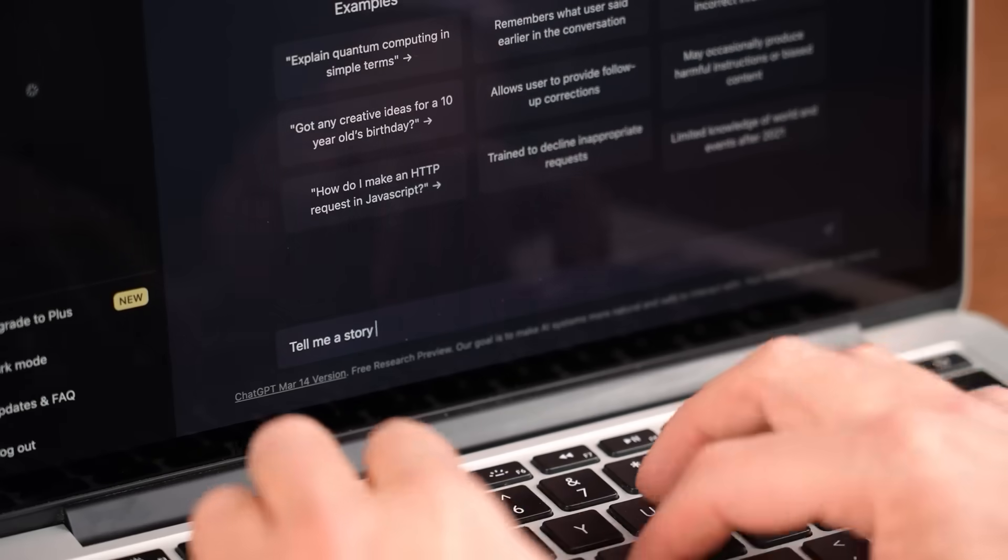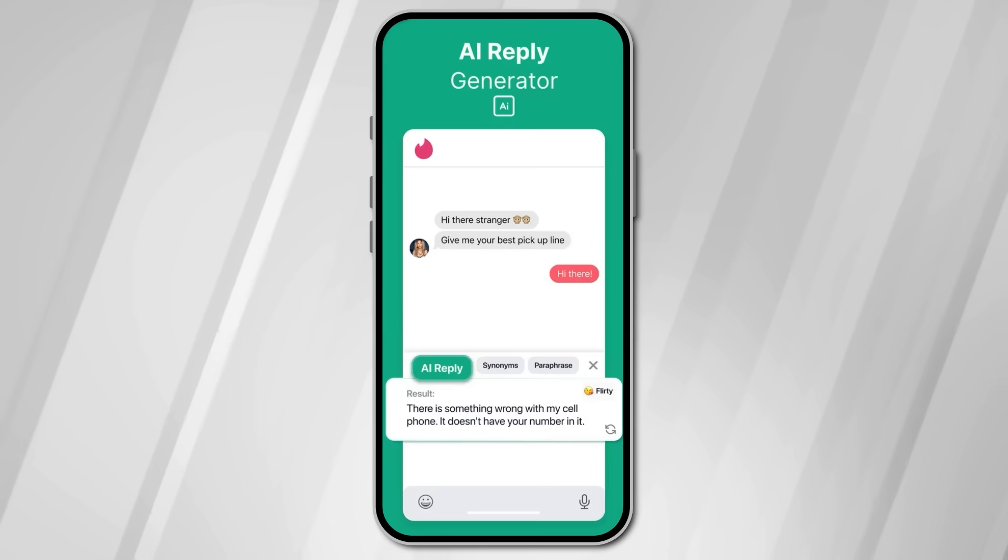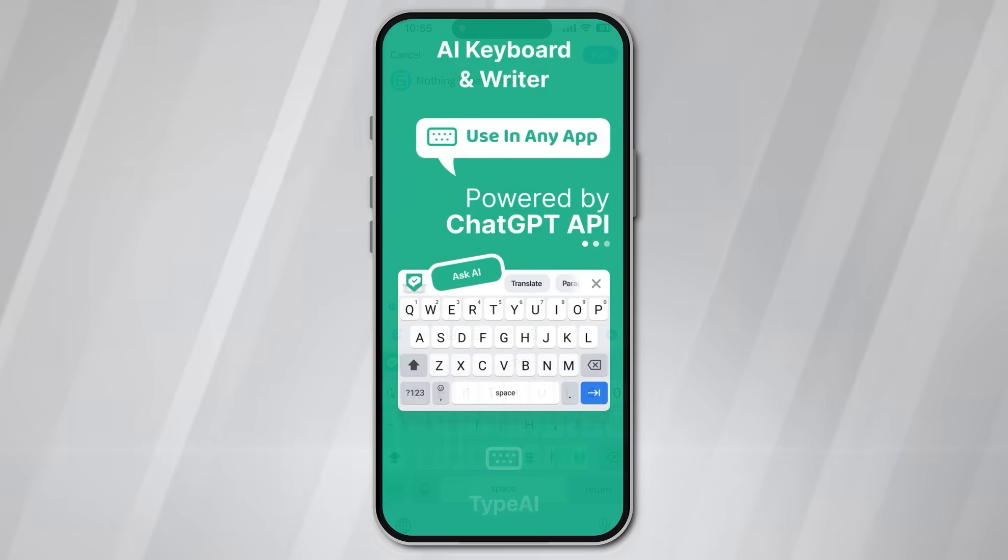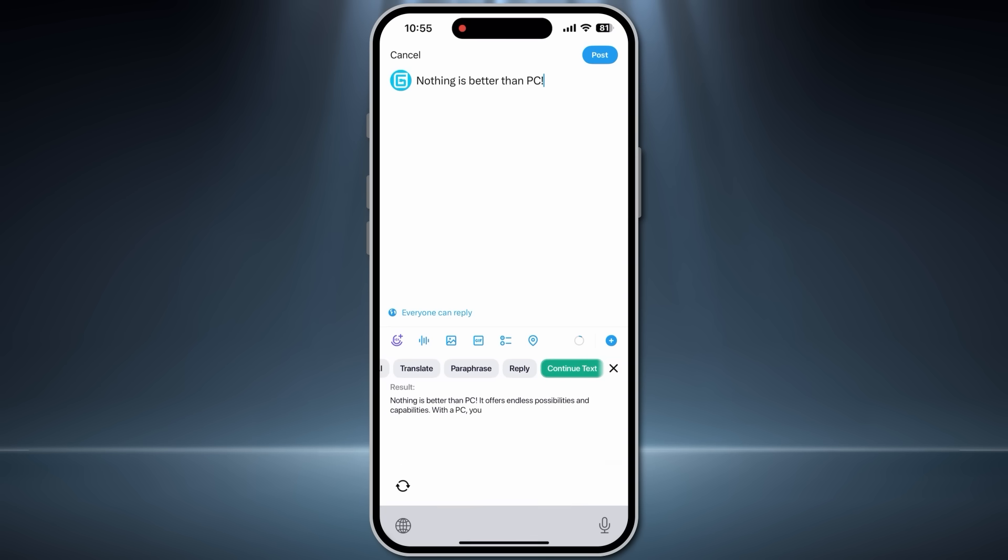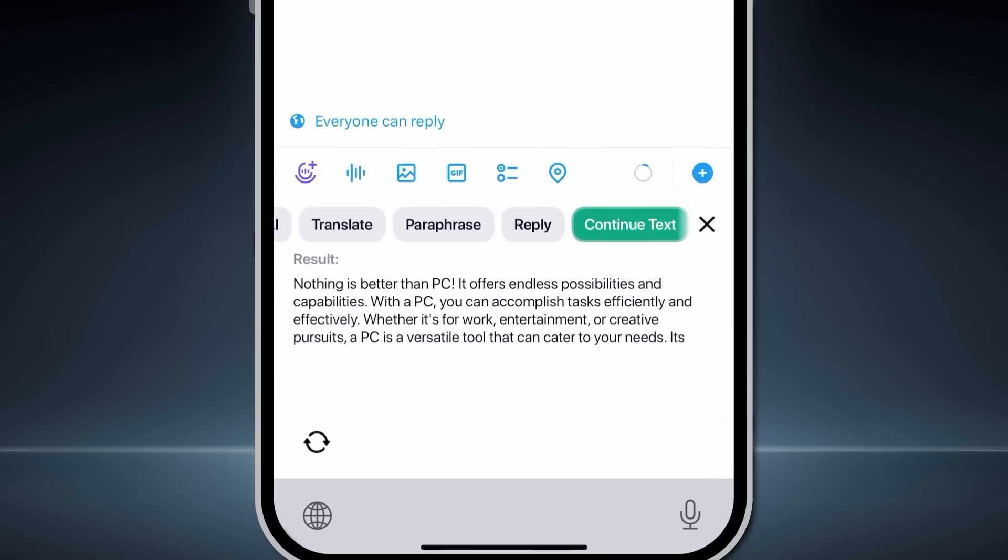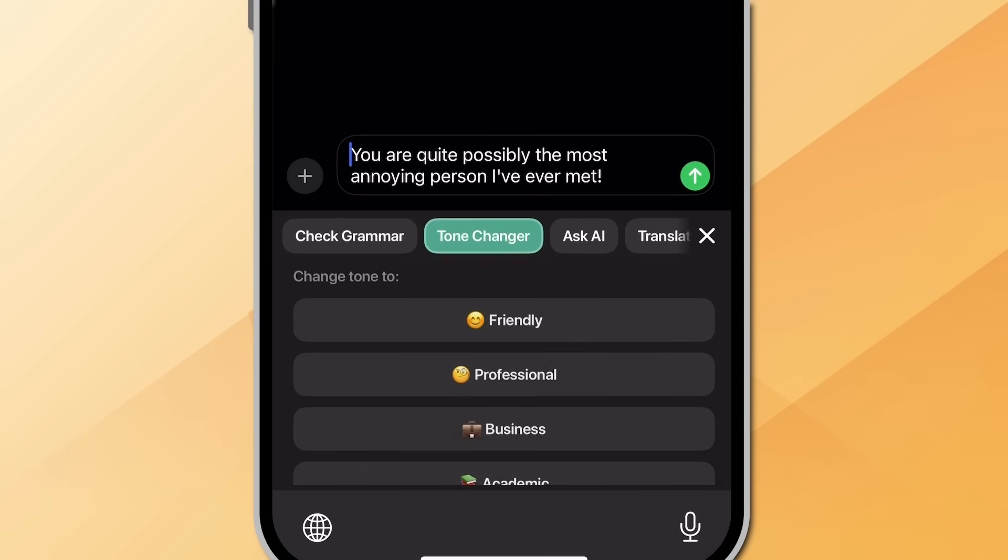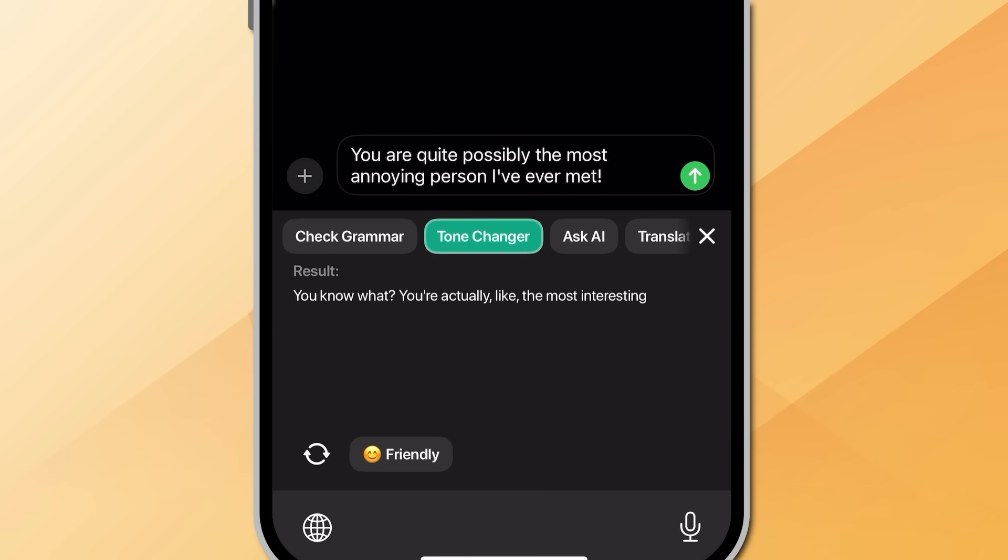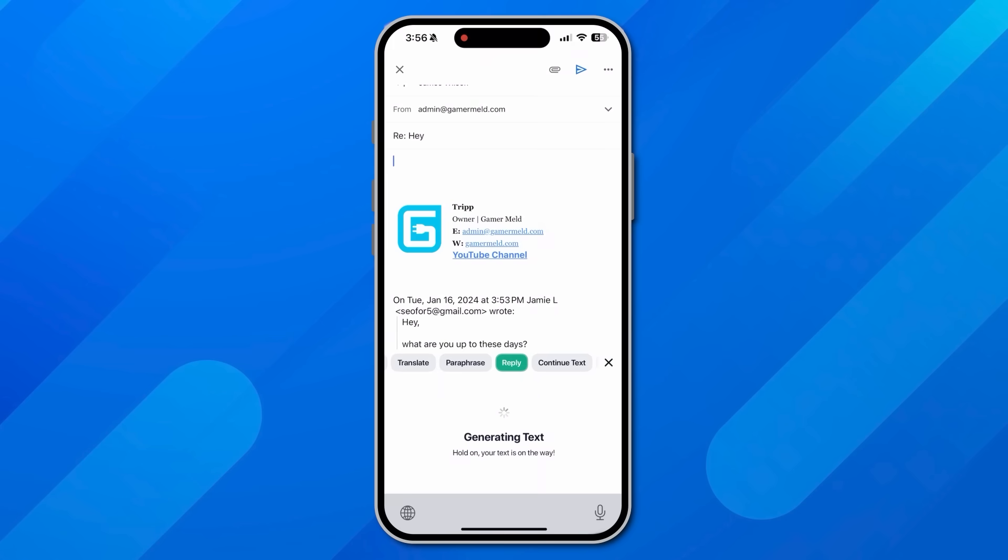It can do things like take whatever you're writing and finish it for you. Don't like how something sounds? You can have Type AI completely change the tone, and I really love this one. It can generate automatic replies for messages or emails, and what's wild is that it can look at the context and send a very real and genuine reply.